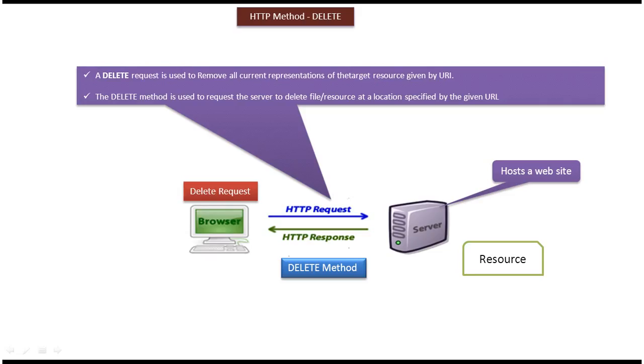Hi, in this video tutorial I will cover the HTTP DELETE method. On the left side you can see the client machine with a browser, and on the right side you can see the server. The server is a machine which hosts a website.